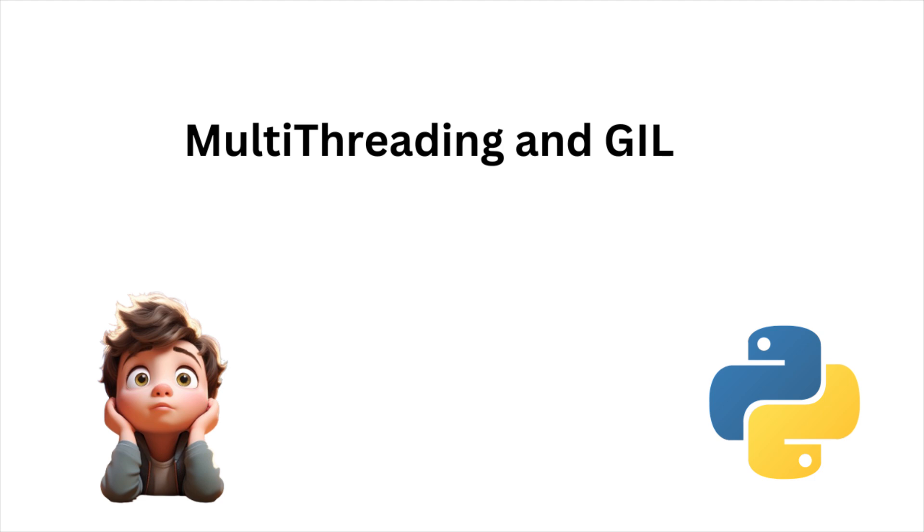Welcome back everyone. In last video, we discussed about the basics of threading in Python. And we also discussed about how we can implement threading and how we can improve performance by adding multithreading.